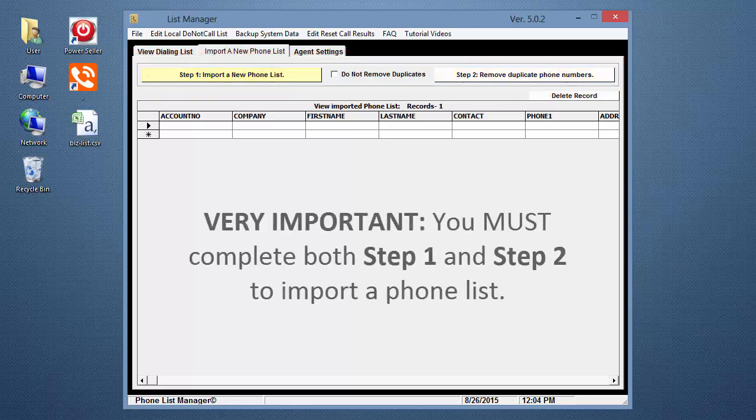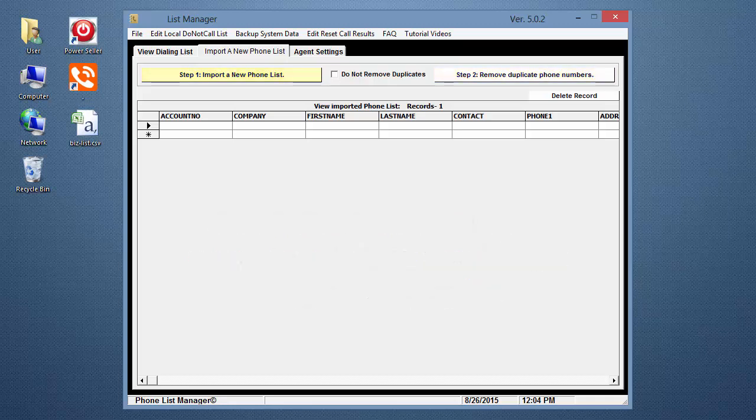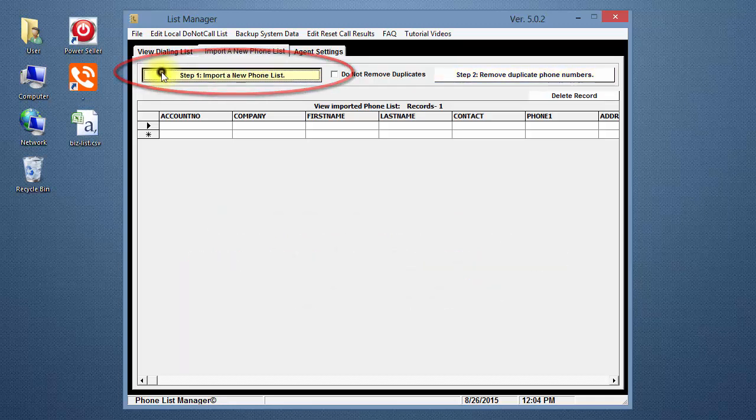Both the Step 1 and Step 2 buttons are used during the import process. Very important, you must complete both Step 1 and Step 2 to import a phone list.